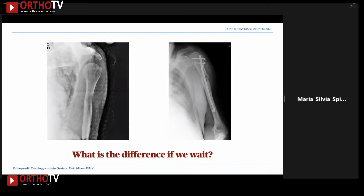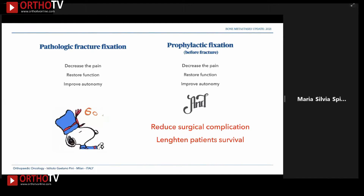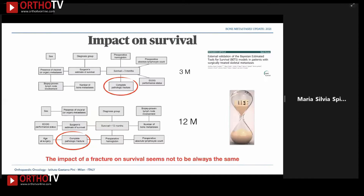There are differences in autonomy, disability, and pain, but also a well-recognized reduction in surgical complications and lengthening of patient survival. Jonathan Fosberg has demonstrated that a complete pathologic fracture has a much stronger negative impact in short-survival patients than in long-survival patients.